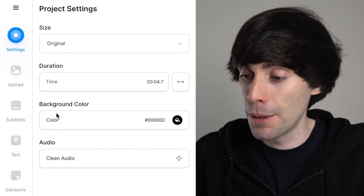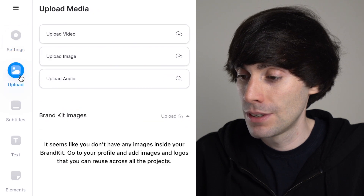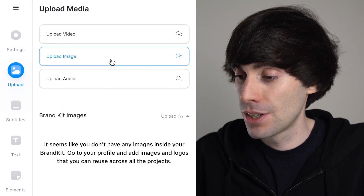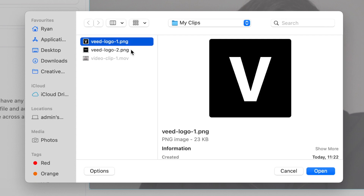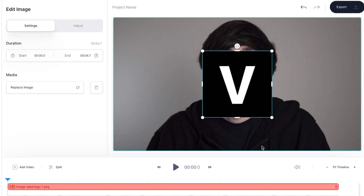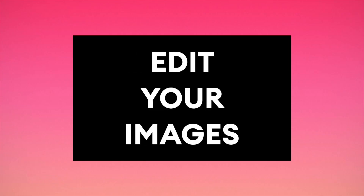Now I'm ready to add my pictures on top of that video. Over on the left-hand side I'm going to click 'Upload', then 'Upload image'. When the window opens I'm going to select my first PNG file and hit open. Once it's uploaded you'll see that Veed has automatically added the image on top of my video, and now I'm ready to make some edits.